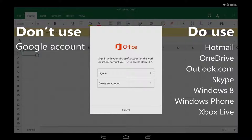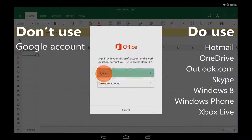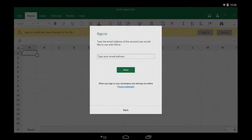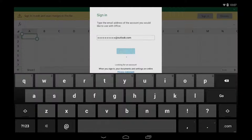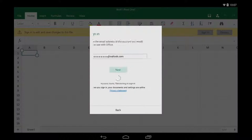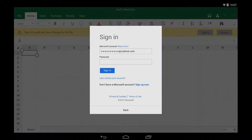I happen to have one already, so I'm going to tap Sign In. I'll type my email address, then my password.